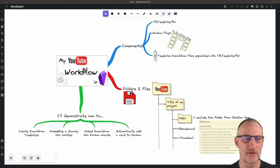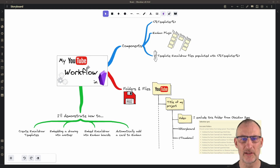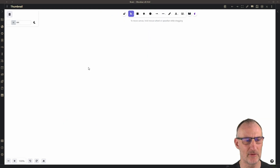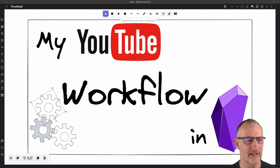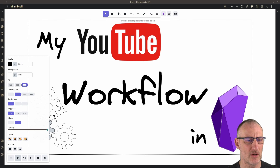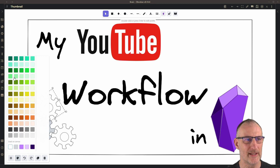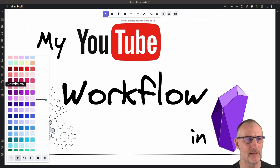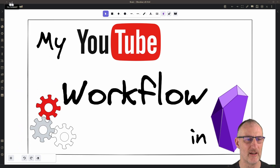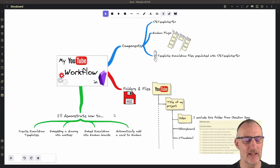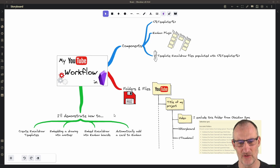If I control-click on the thumbnail I can open it up for editing. For example, if I want to change this cog to red I can simply click on it and change the color to red, and when I navigate back to my storyboard you can see that my embedded image has changed. That's the basic logic.